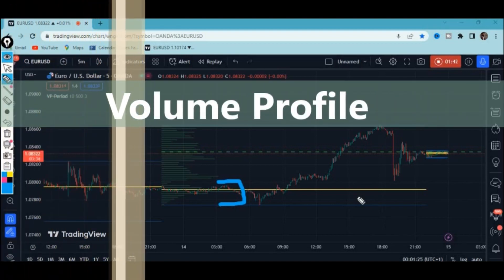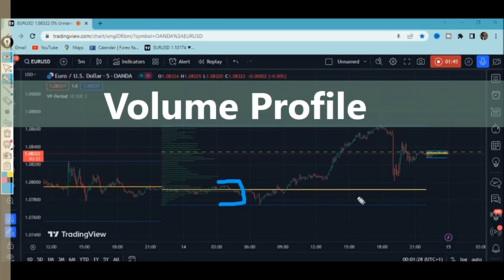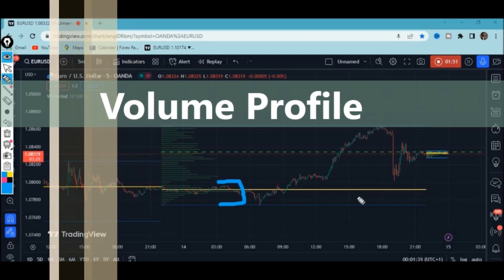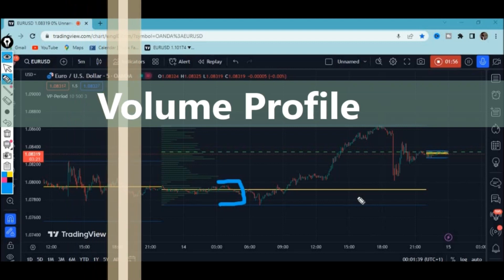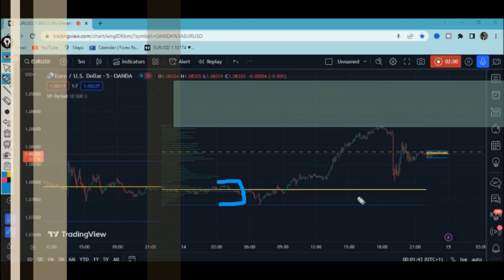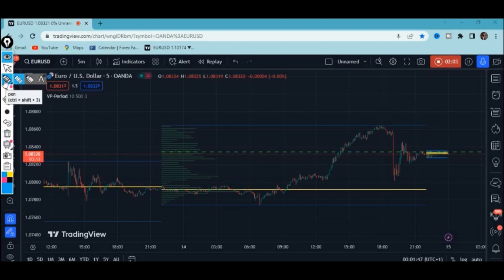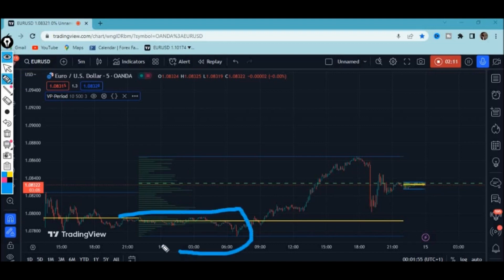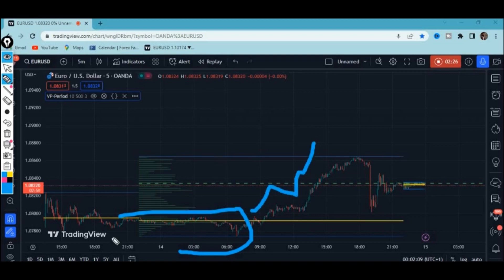Heavily traded volume is where smart traders lay their orders. Most of the time you'll find these levels are consolidating levels because that's where smart money is accumulating their orders so they can decide to push the market to the upside or downside. For example, you can see there was a heavily traded volume at this level and the market was moving in a consolidation phase, but when price breaks above the market aggressively moves to the upside, or if it breaks below it aggressively pushes to the downside.